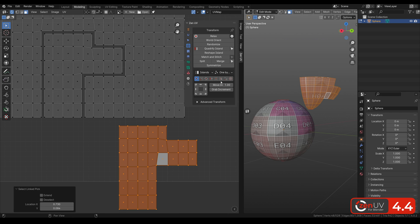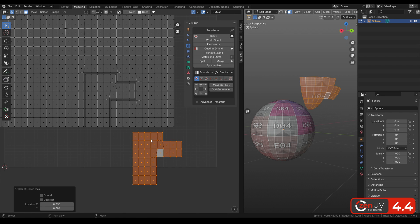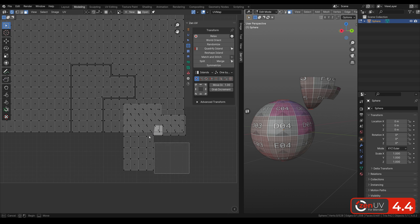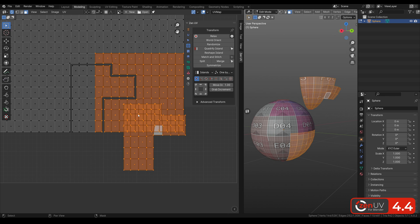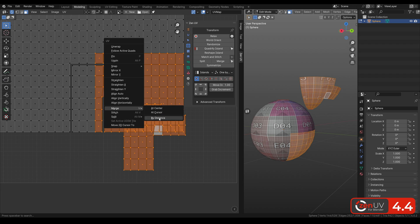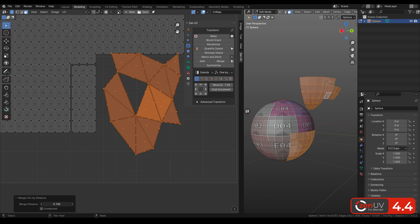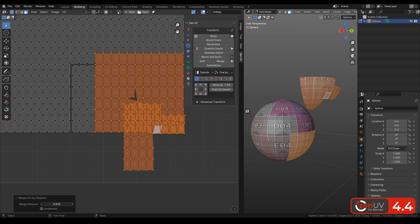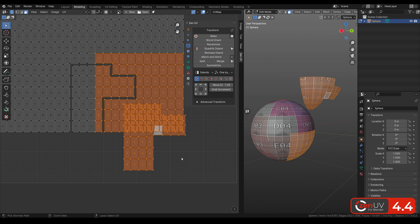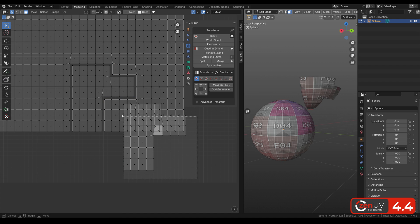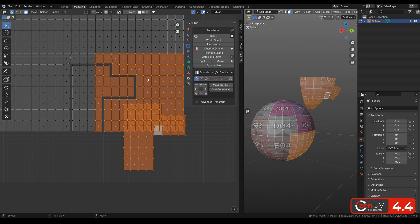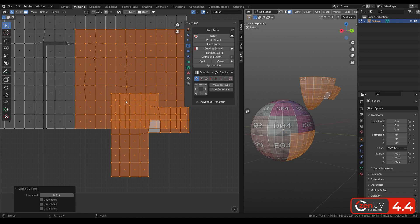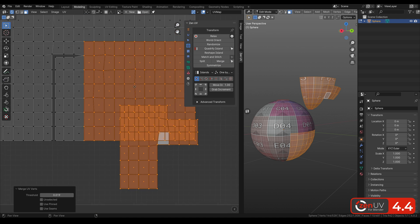We also added Merge. If the native Merge by Distance merges any vertices, Merge in ZenUV merges only those vertices on UV that have common vertices on the geometry. Very useful, isn't it?